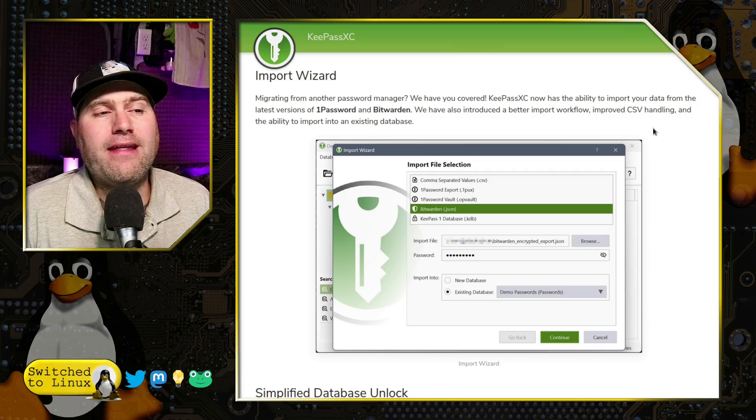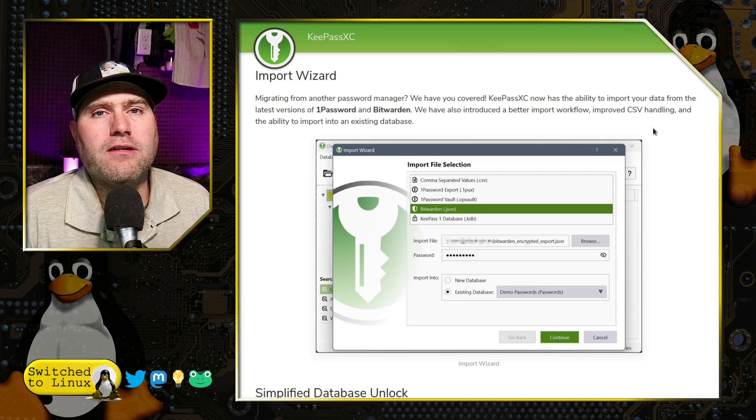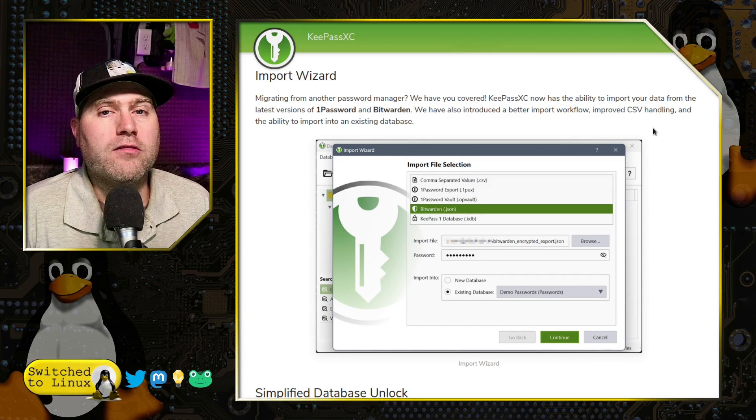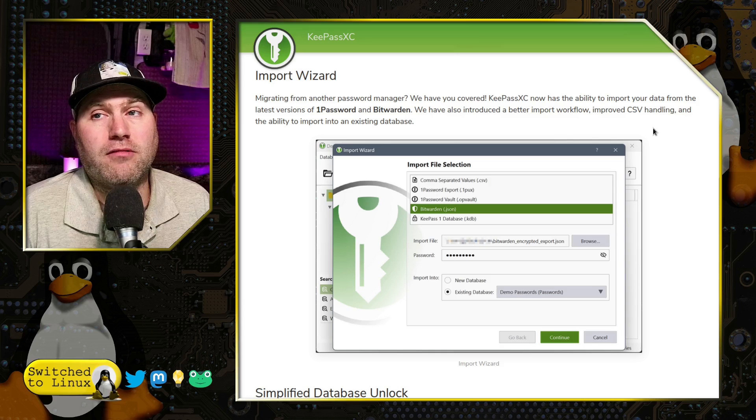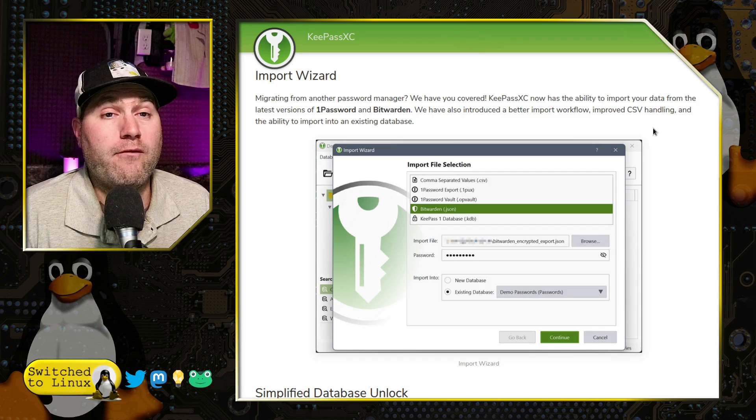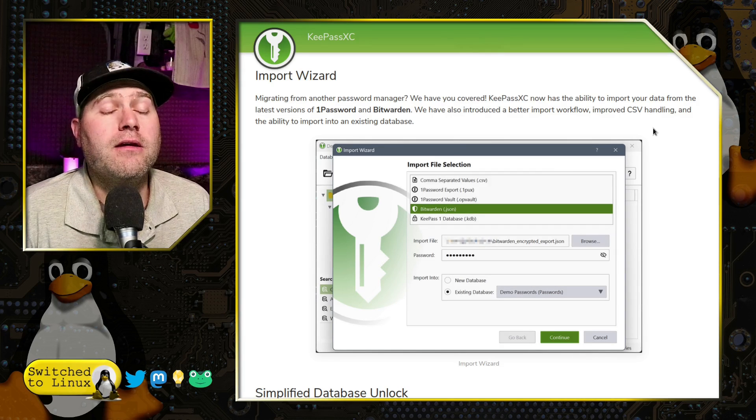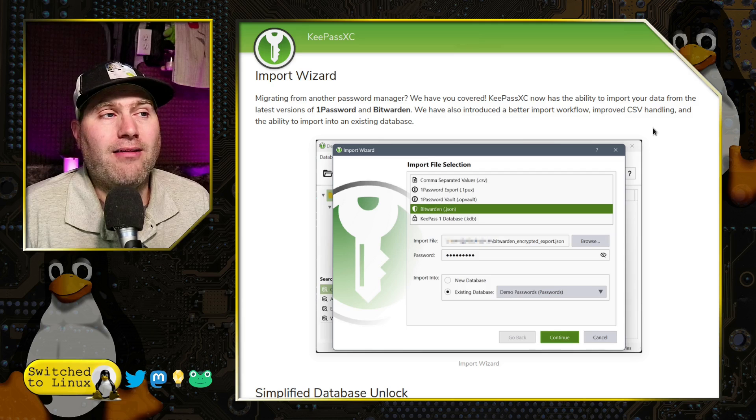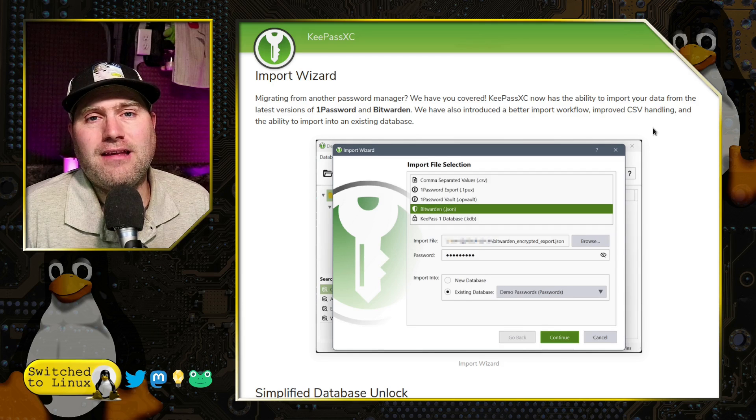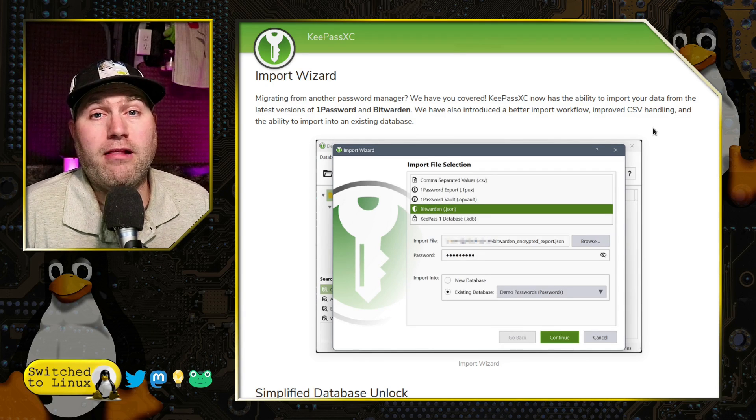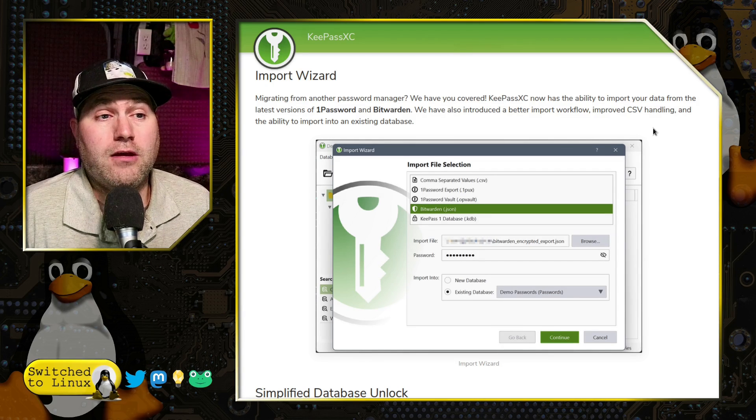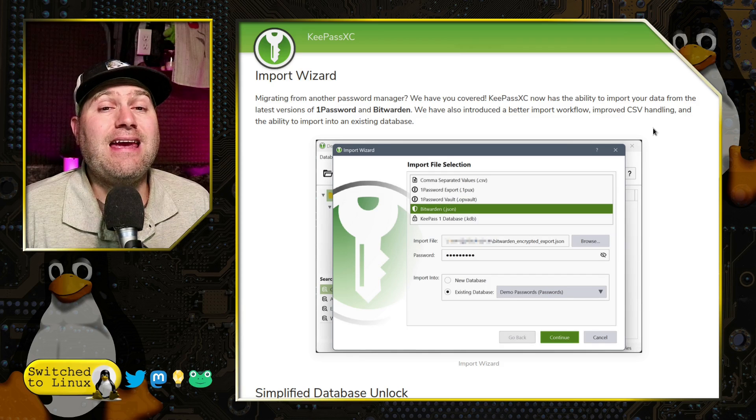You know, I'm not an advocate of any of these. Even Bitwarden, despite its open source, it still does have all of your passwords on the Internet. And I find that to be a frightening prospect. So just be aware of that.